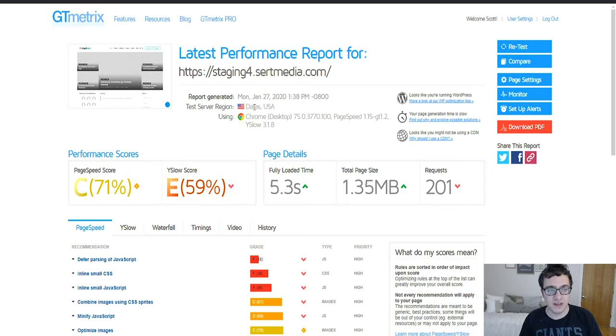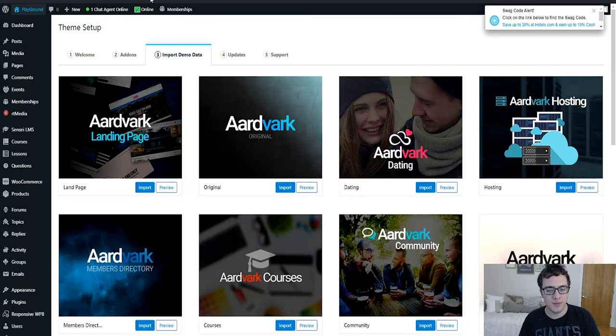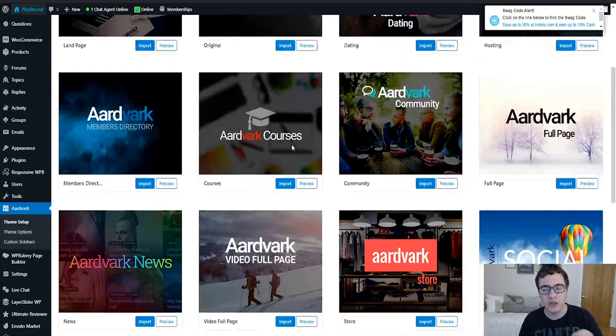This is a premium theme found on ThemeForest for I believe $59, which is a great deal for a solid and well-developed theme. To get the demo installed I installed all recommended plugins by default and then I installed the community theme, and I chose the community theme solely because I just thought it looked good.